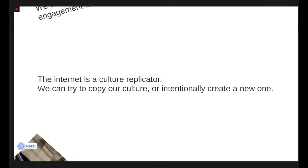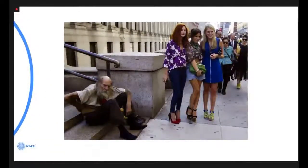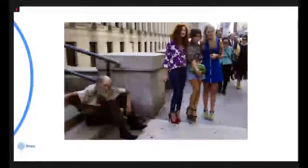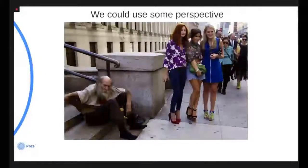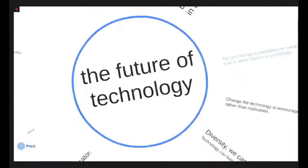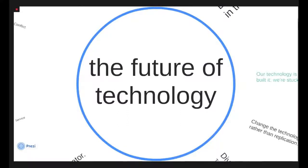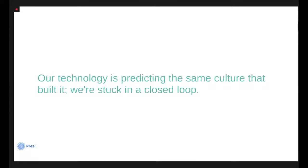The internet is a culture replicator, and we can try to copy our culture, which is largely what we're doing now with mixed results, or we can intentionally create a new one. We have this phenomenal invention. And by and large, so far, we have only popularized it to determine what we like. And I think we're underachieving. We could use some perspective. And luckily, we have invented a pattern machine to help us with that. So right now, our technology is predicting the same culture that built it. We're kind of stuck in this closed loop. Sometimes that gets away from us and surprises us. But by and large, we're using this tool to predict the same culture that built it and reinforcing the same values and patterns that exist in our culture today.